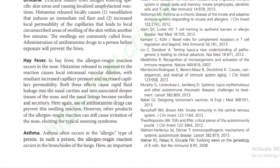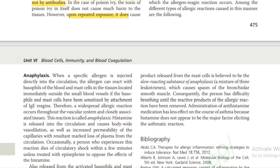Examples include hives. Hay fever: the allergen-reagin reaction occurs in the nose; histamine released in response causes local intranasal vascular dilation with resultant increased capillary pressure and permeability. Asthma often occurs in allergic persons; in such persons the allergen-reagin reaction occurs in the bronchioles of the lungs. The important product released from mast cells is believed to be slow-reacting substance of anaphylaxis — a mixture of three leukotrienes that cause spasm of bronchiolar smooth muscles — resulting in difficulty breathing until the reactive products of the allergic reaction have been removed.